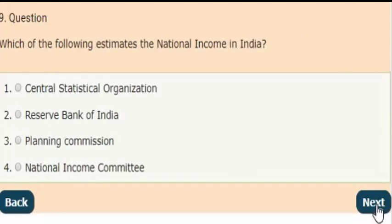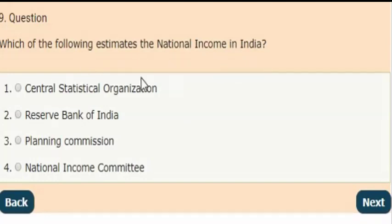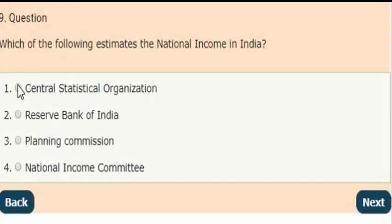Next question: Which of the following estimates the national income in India? And the answer is option 1 — the Central Statistical Organization estimates the national income in India.